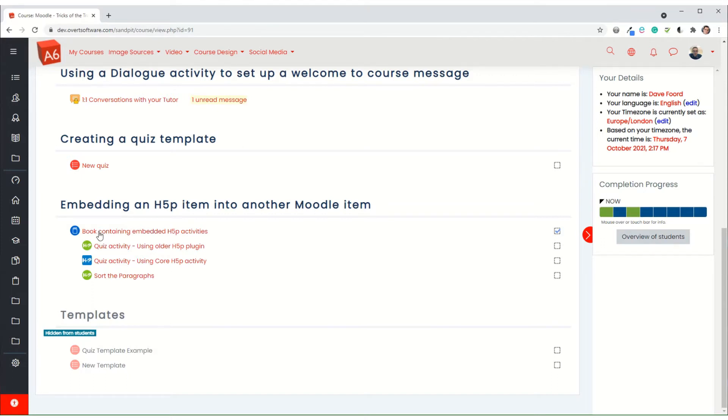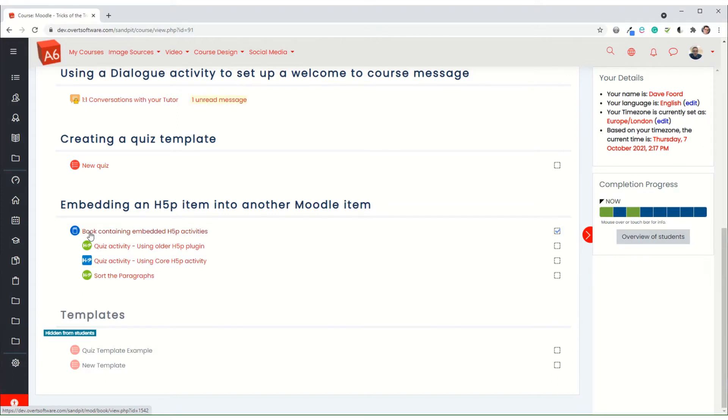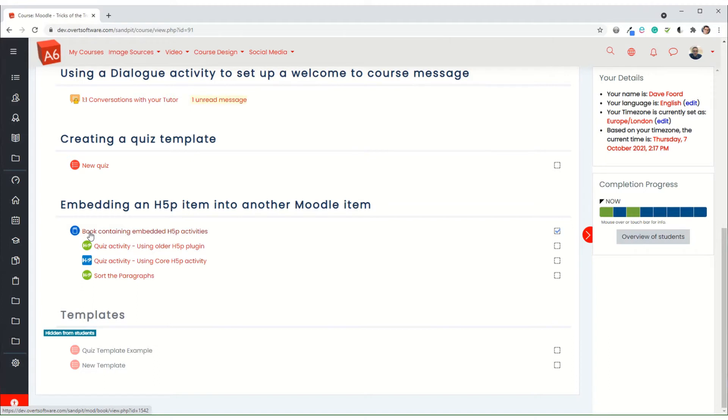Now I often use the book tool within Moodle for content - text, images, links, videos and that sort of stuff. But what I used to have to do was link out of the book into the quiz and then back into the book and it became a little bit disjointed. What I can now do is if I use the H5P activities, I can actually embed them into the book so it all appears seamlessly as one item.